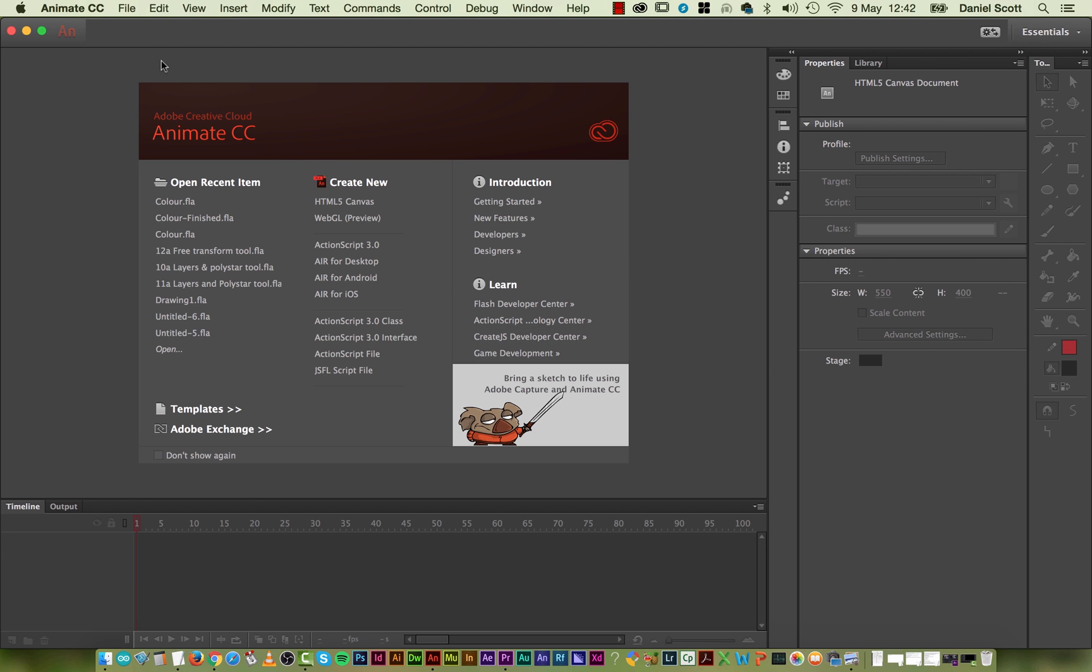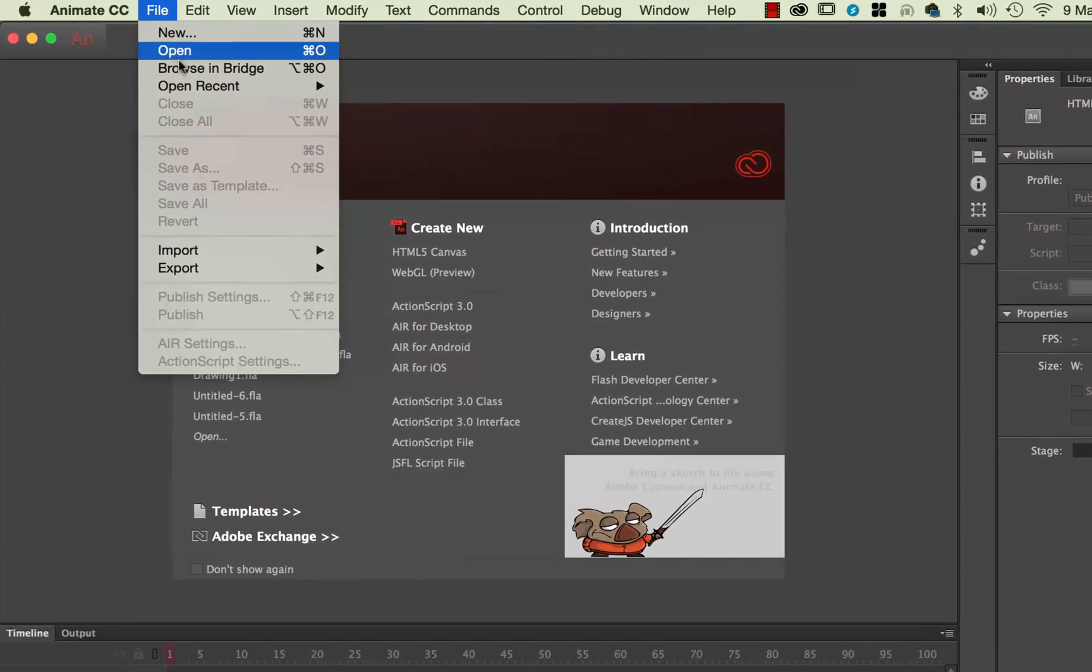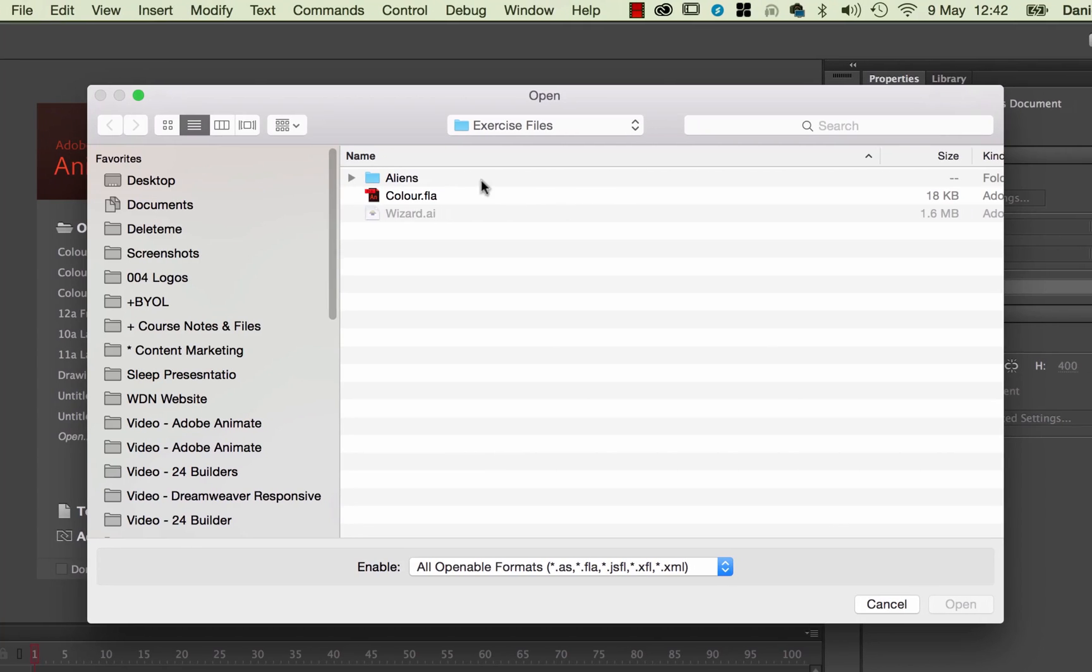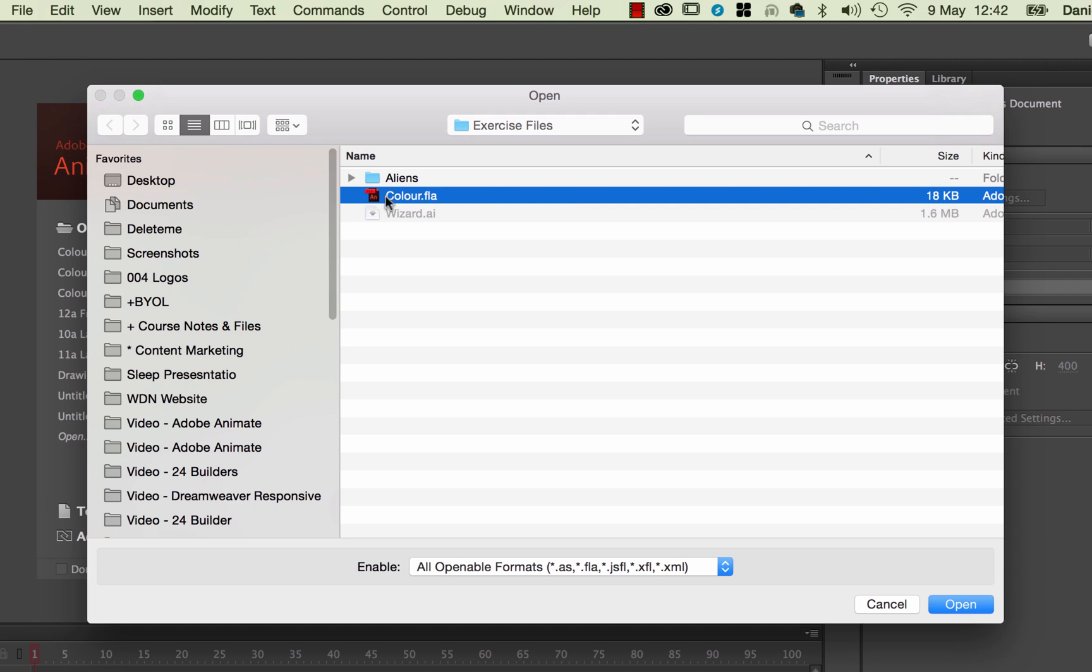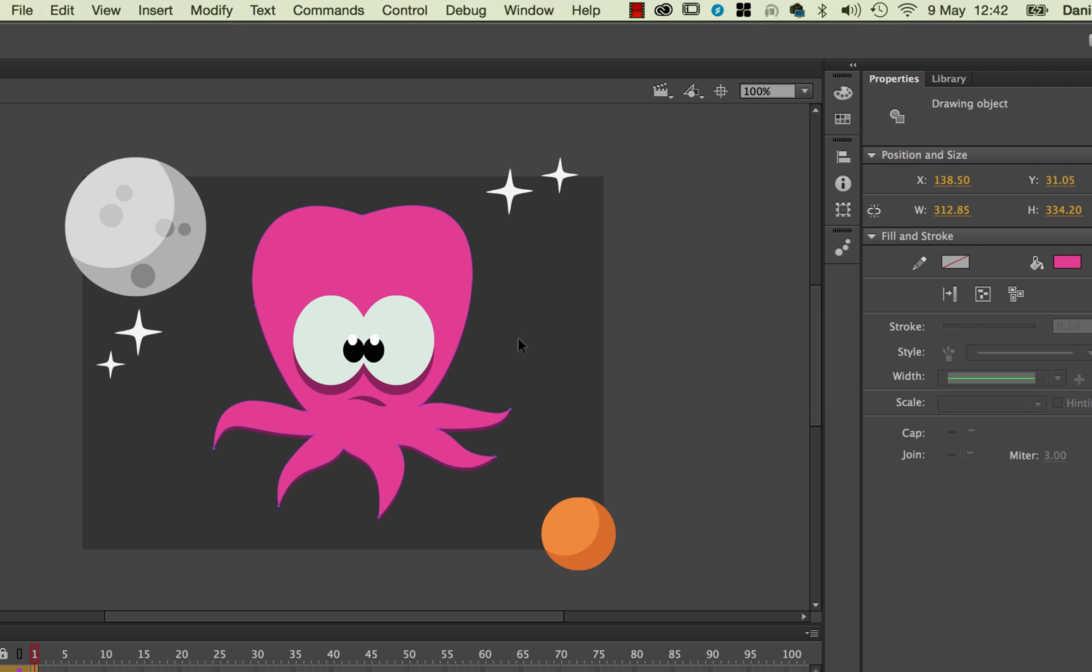So we're going to open up an exercise file, so go to File, Open and open up the color.fla. Great, and we're going to go recolor this alieny octopus thing.